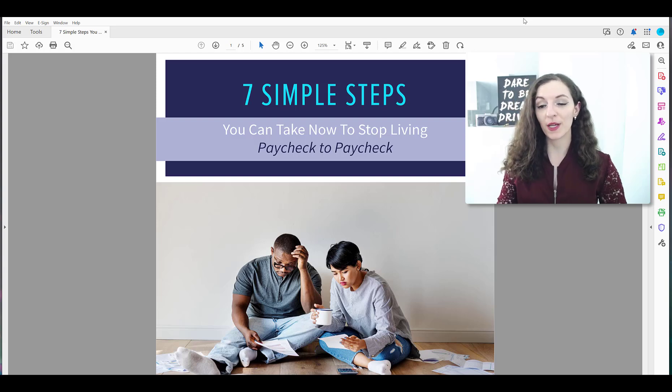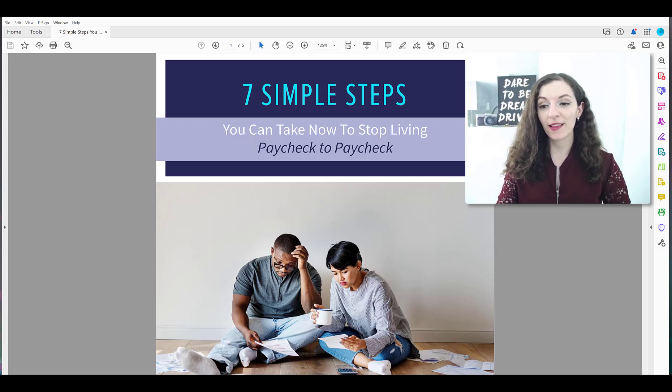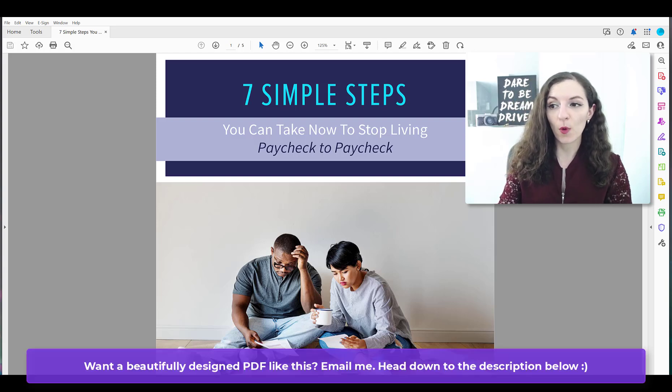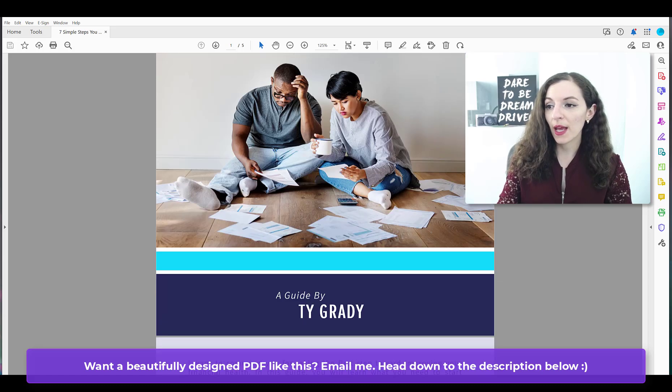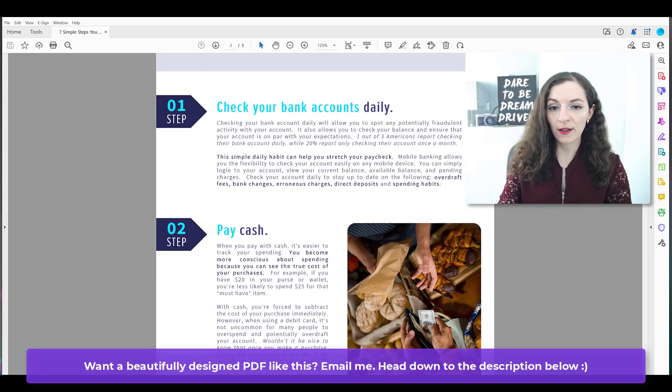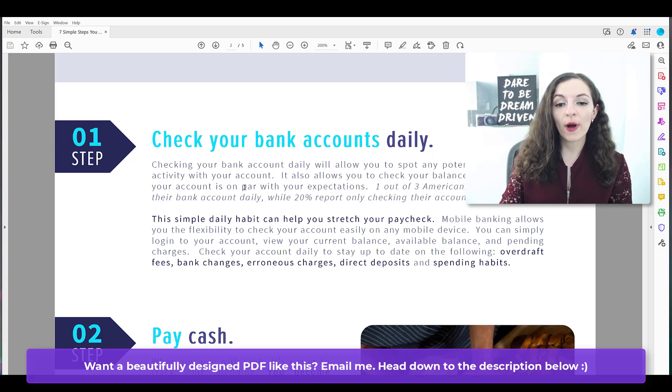I have a PDF in front of me, it's actually a lead magnet that I designed for one of our clients. And I'll just scroll down to some text here. Let's zoom in as well.